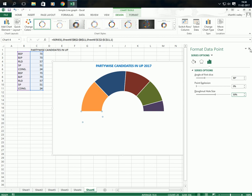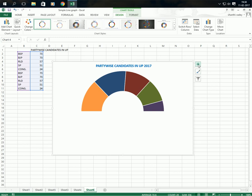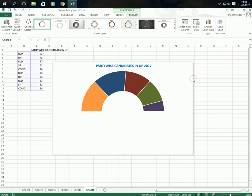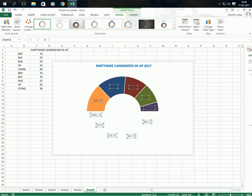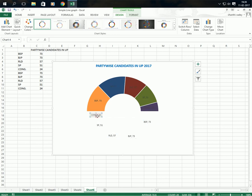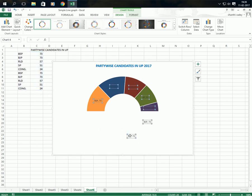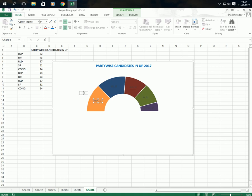Now you can see the result. Click on chart elements and add data labels. Go to 'More Options' — here you can see the options. Select category name and value, which is already selected, and also show leader lines. Close this panel. Now select each label from the bottom half and delete them one by one.